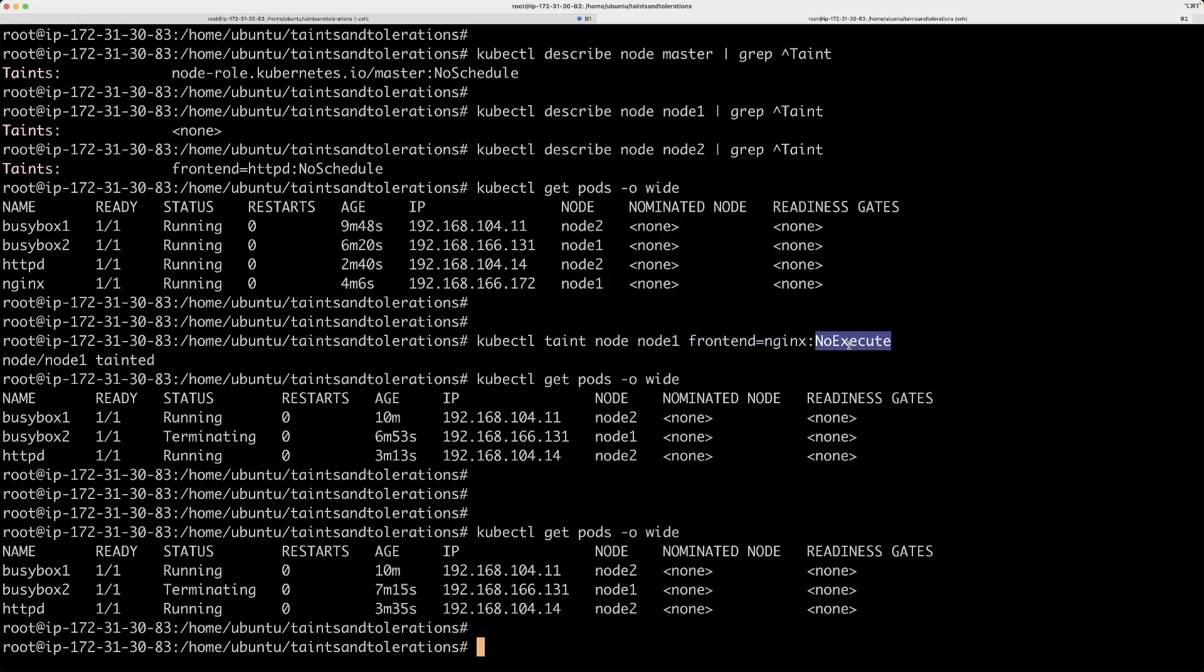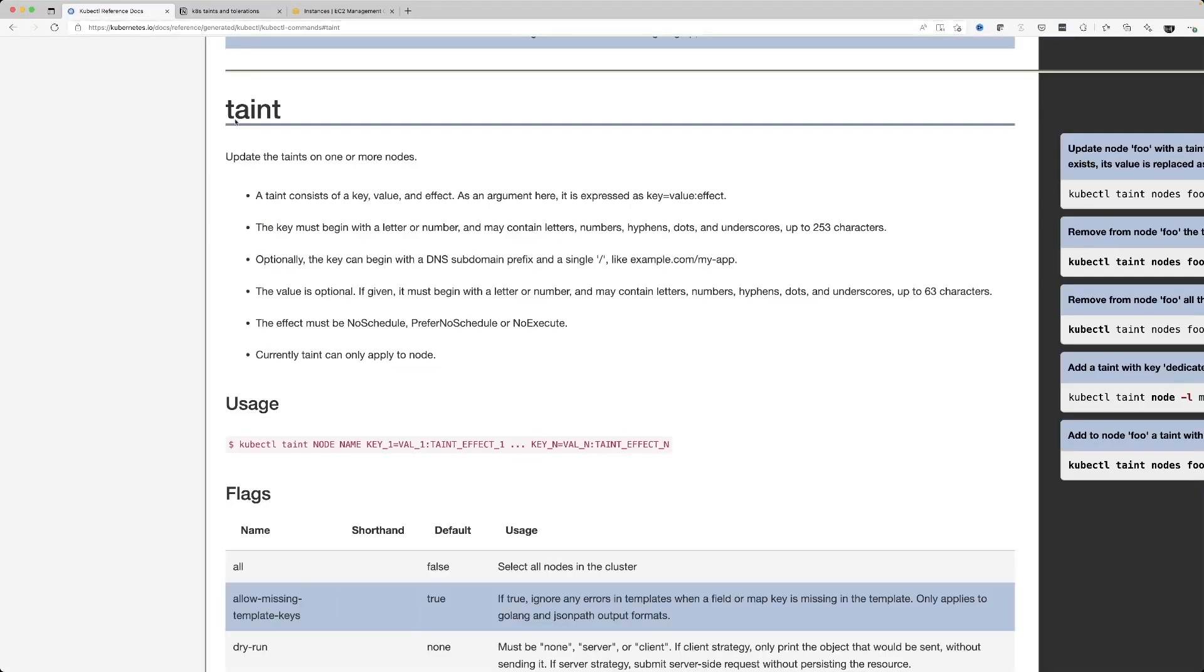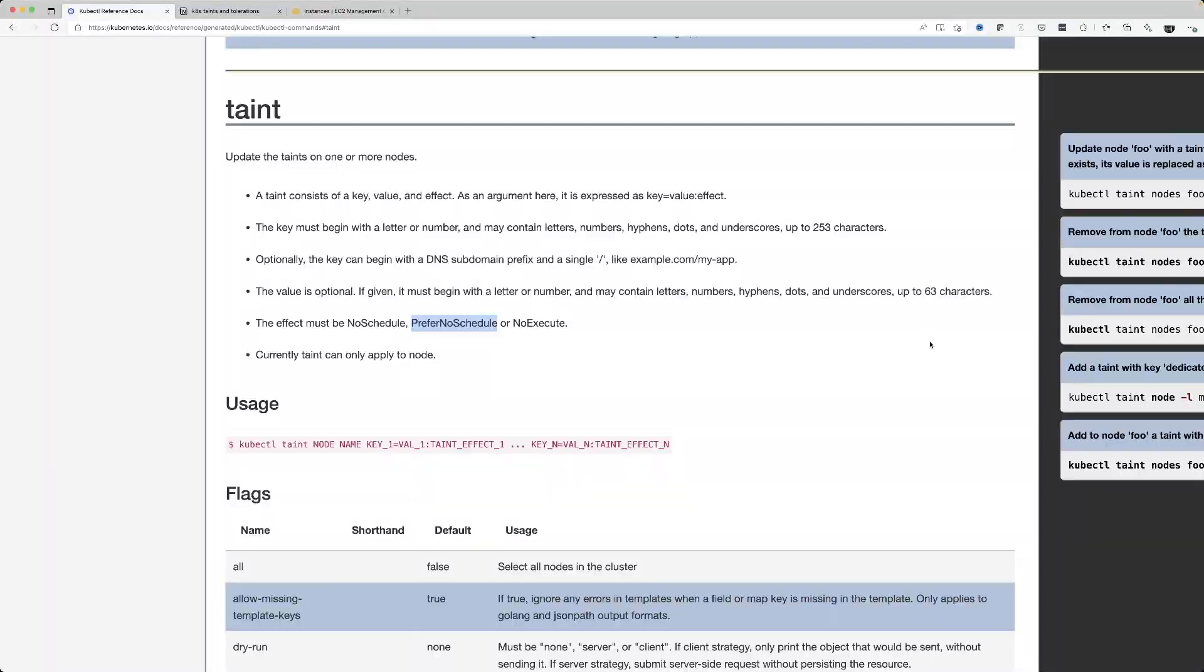We have looked at no schedule and no execute. No prefer schedule or prefer no schedule basically is another value that we can put in this place for taint effect. What this means is basically, it will try to not schedule any pods on that particular node. But, if there is no other way, it will schedule our pod on that node actually. So that's called prefer no schedule. I am not going to go into that. You can actually take that as homework and alright.